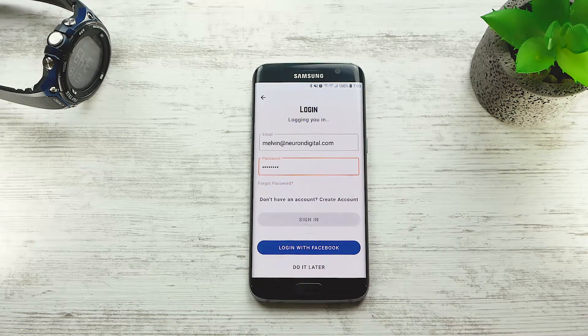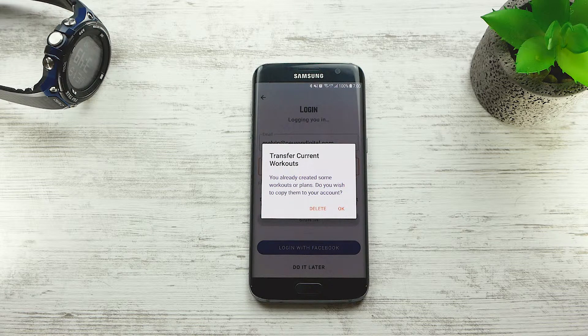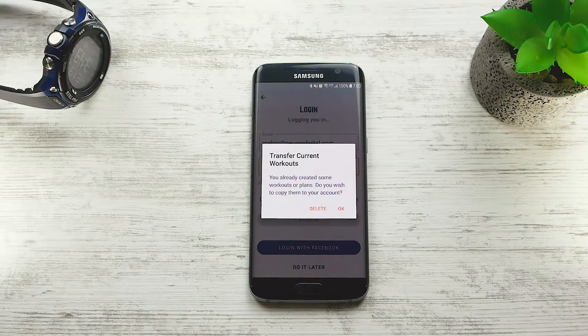Once your account is created, Exercise Timer will ask you if you wish to transfer the existing workouts, training plans, and history on your device to your account. If you press OK, all your data will be backed up on the cloud.